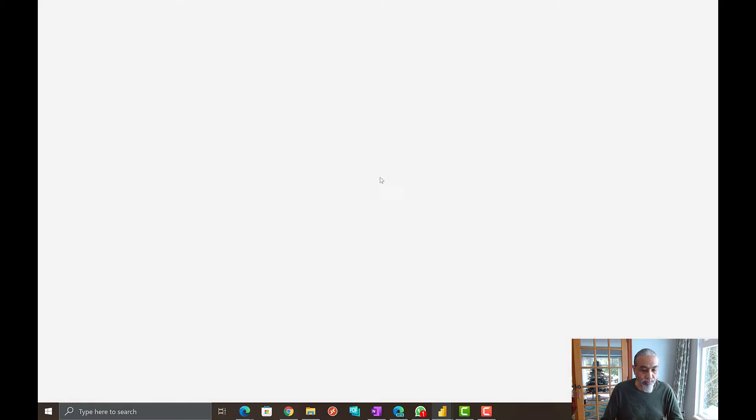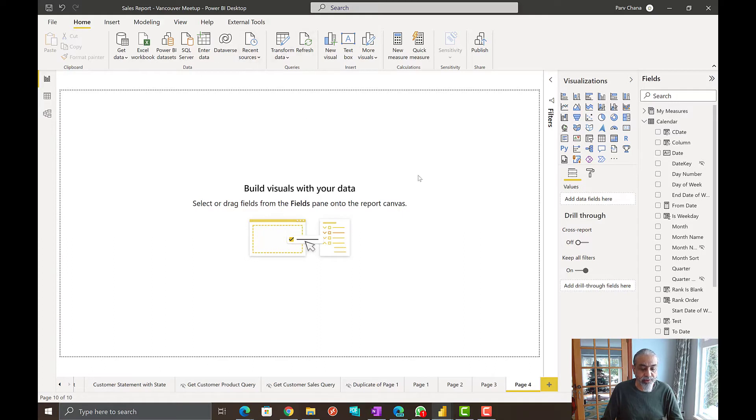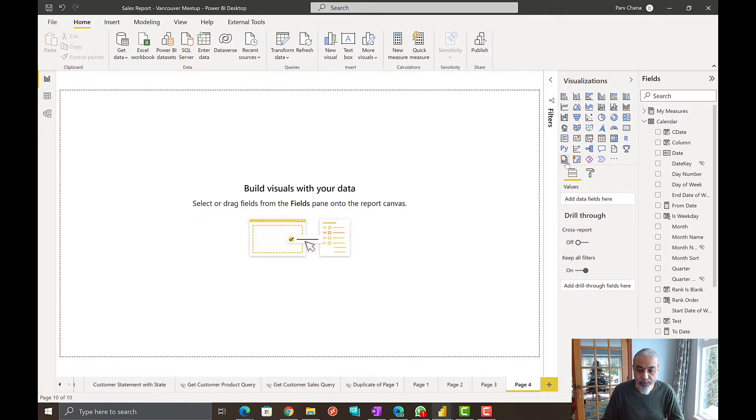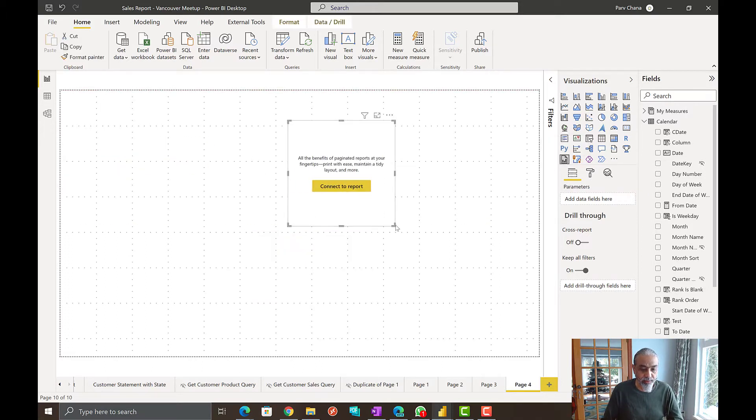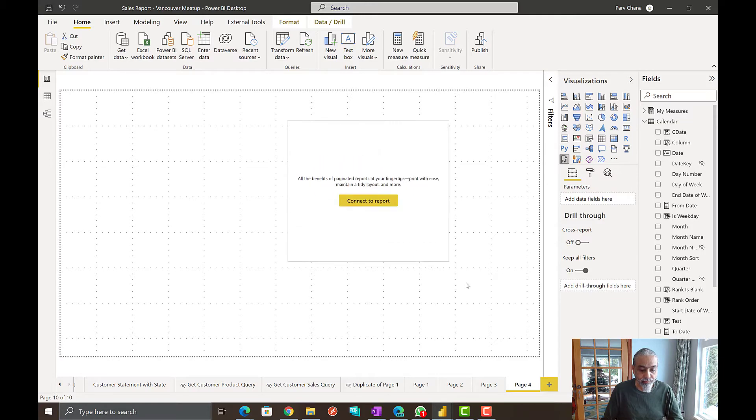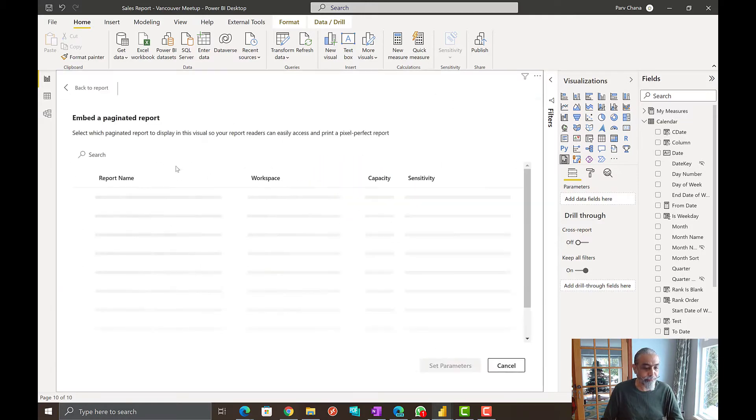What we're going to do is we can add a new page. Let's first embed our paginated report here. So what we need to do is we have this paginated report visual. Bring it here. Connect to report.